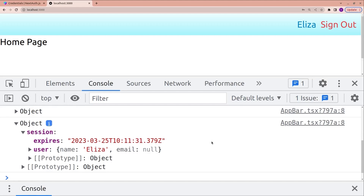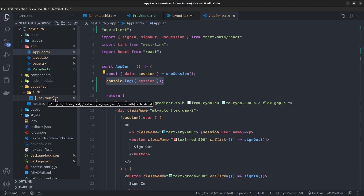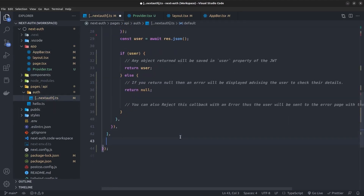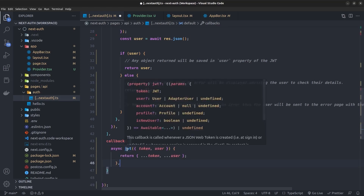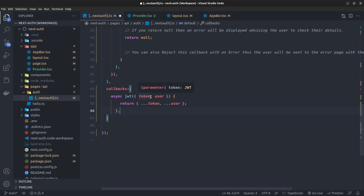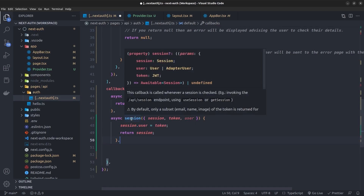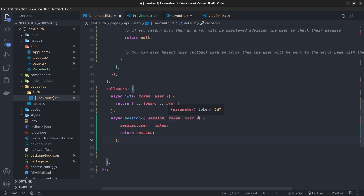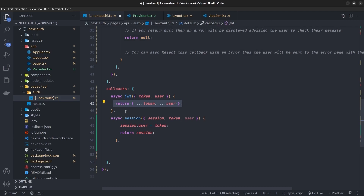To fix this problem, I go back to the next-auth.ts file and after the providers I add a callbacks object. Inside it I define an async function called jwt, which takes an object containing the token and user, then spreads and combines both into a single object and returns it as the JWT. I also define an async function called session, which takes session, token, and user as parameters, and inside it I set session.user equal to token.